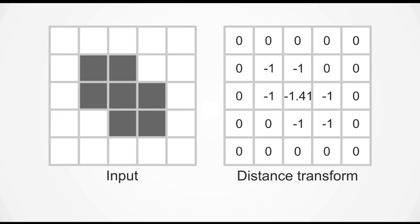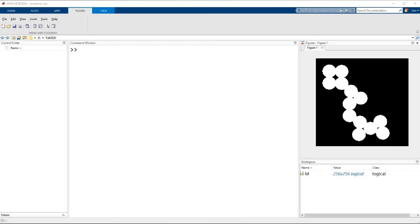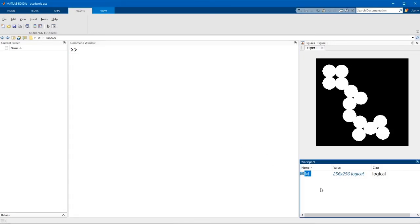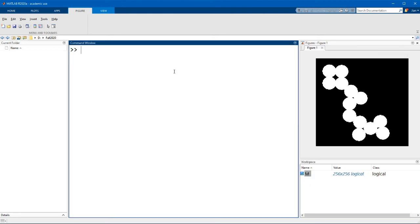Alright let's switch over to MATLAB and try this out. So again we're going to use that value for circles.png which is stored in this variable m. The image looks like this. Now like I was saying the first step of what you want to do is to invert the mask and you can do that by using the NOT operator which is the tilde symbol.